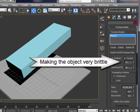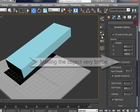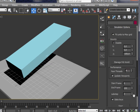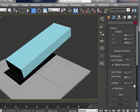You can make it very brittle, for instance, reducing hardness.